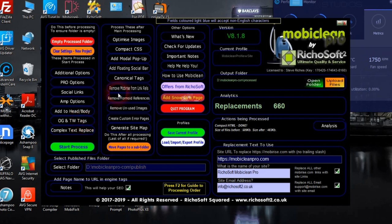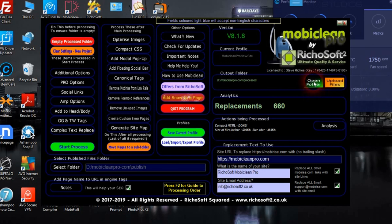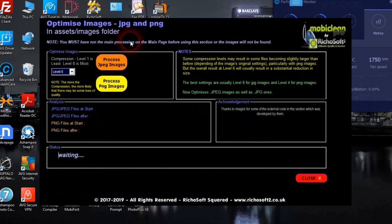Once we've done the main processing, if you wish you can open the folder and see the files — that will open the processed folder. If we continue, we want to optimize the images.